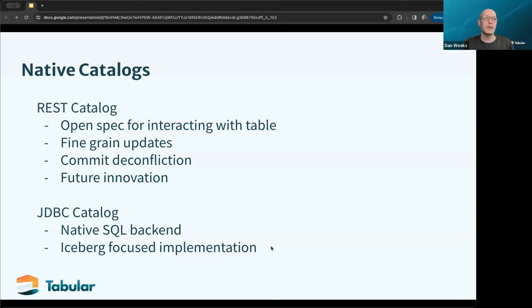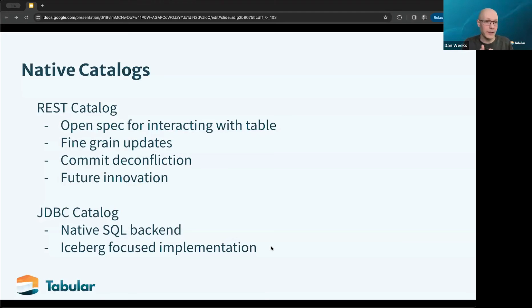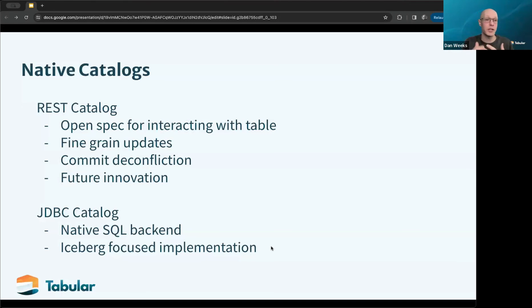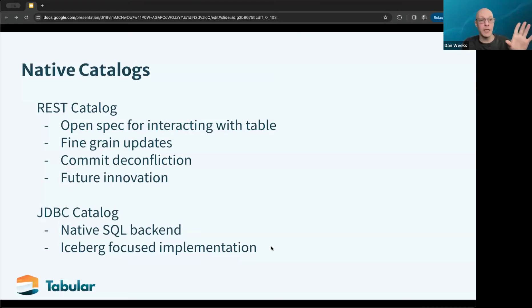The JDBC catalog is a native implementation for Iceberg that simply uses a relational database. It's easy to set up and doesn't have the heavy dependencies of catalogs like Hive, and it's tailored specifically to Iceberg. The challenge is that multiple different JDBC implementations have sprung up — Java, Python, Trino each have separate ones — making it difficult to add features in a backward-compatible way. Leaning into REST as the front end allows you to adapt changes and hide them from engines and data consumers. These are the leading implementations to look toward.